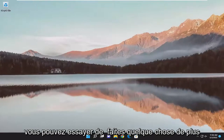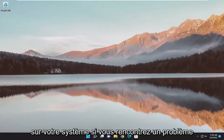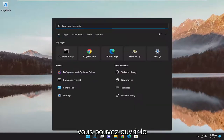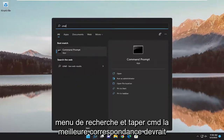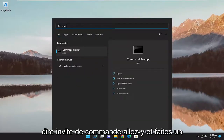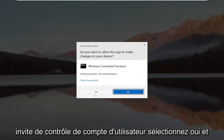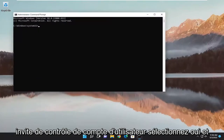You can attempt to do something further on your system. If you're having an issue with your general network connection, you can open up the search menu and type in CMD. Best match should say command prompt. Go ahead and right click on it and select run as administrator. If you receive a user account control prompt, select yes.